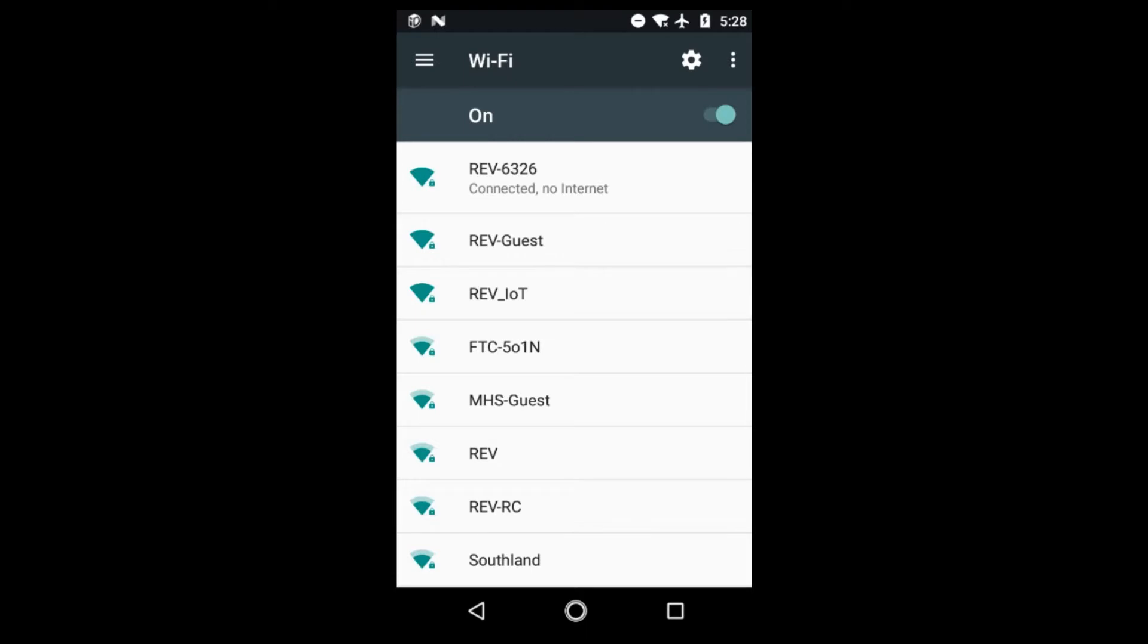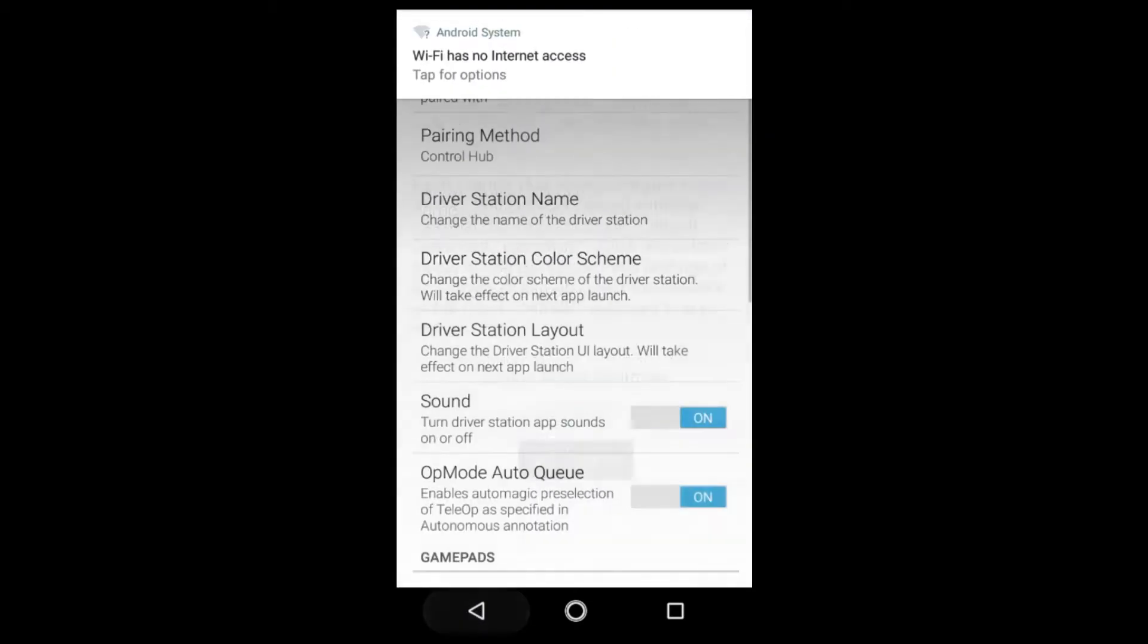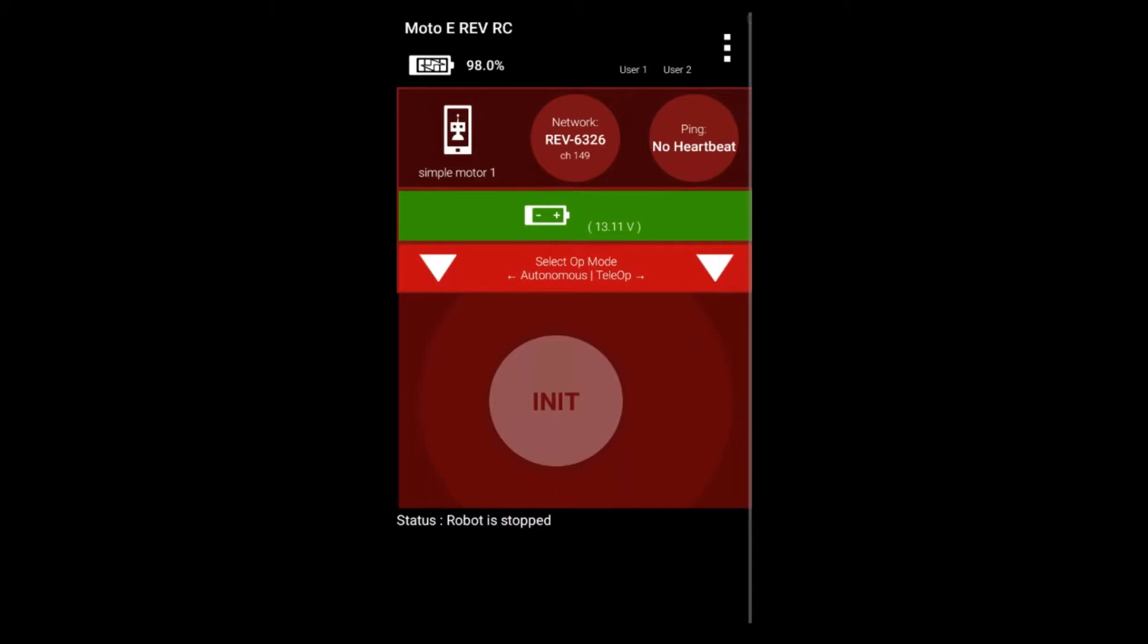Once it is authenticated and connected we can wait a few moments here and then we're going to want to go back to the main page and continue heading back until we get to the main driver station page. From here we're able to see that the network is indeed our control hub. We have a ping and we also have a battery voltage.